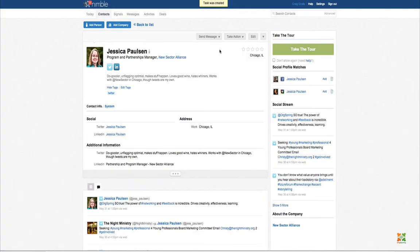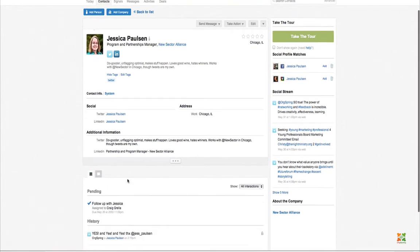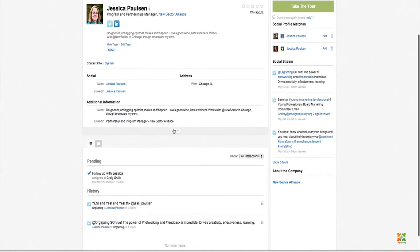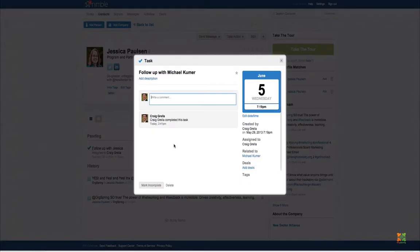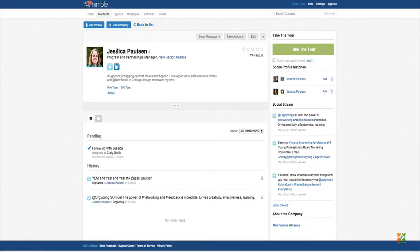Let's say we're going to follow up with Jessica and save that task. This updates on the system — under her contact page you'll see a pending activity. You can set the date, for example June 5th, a week down the road, and your entire team can comment on this task and see it as well.